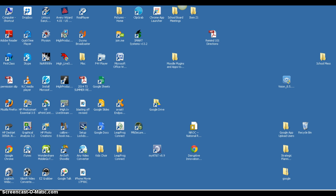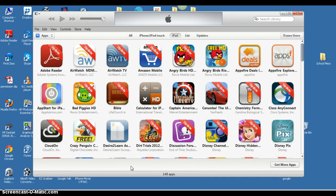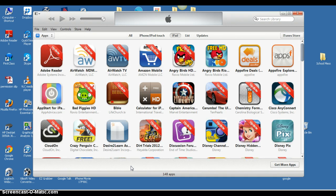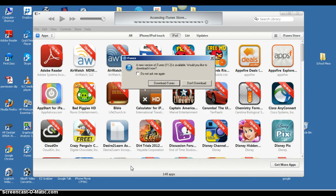When you're ready, open up iTunes. After iTunes opens, plug your iPad into your computer, which I'm doing now.